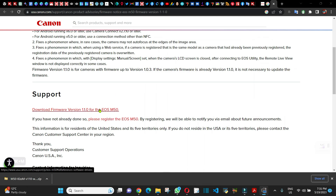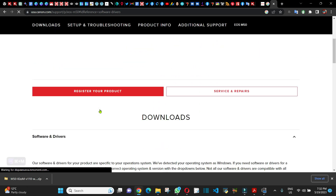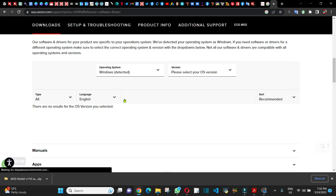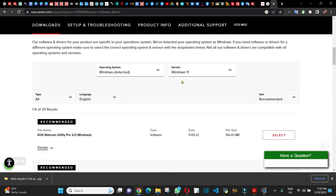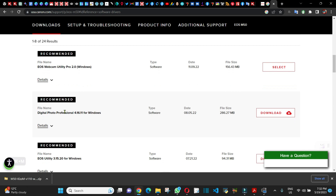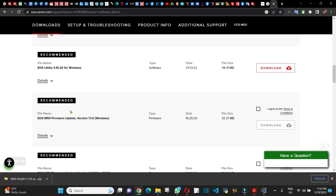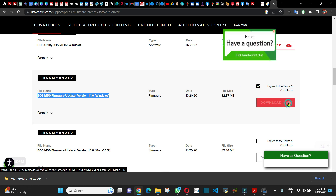From here I'm going to click to download. It's going to take me to another page — scroll down, select your operating system, go to Windows 11. All the updates for the Canon M50 are available here. What I'm looking for is the firmware. Click 'Agree' on the terms and conditions and click 'Download'.